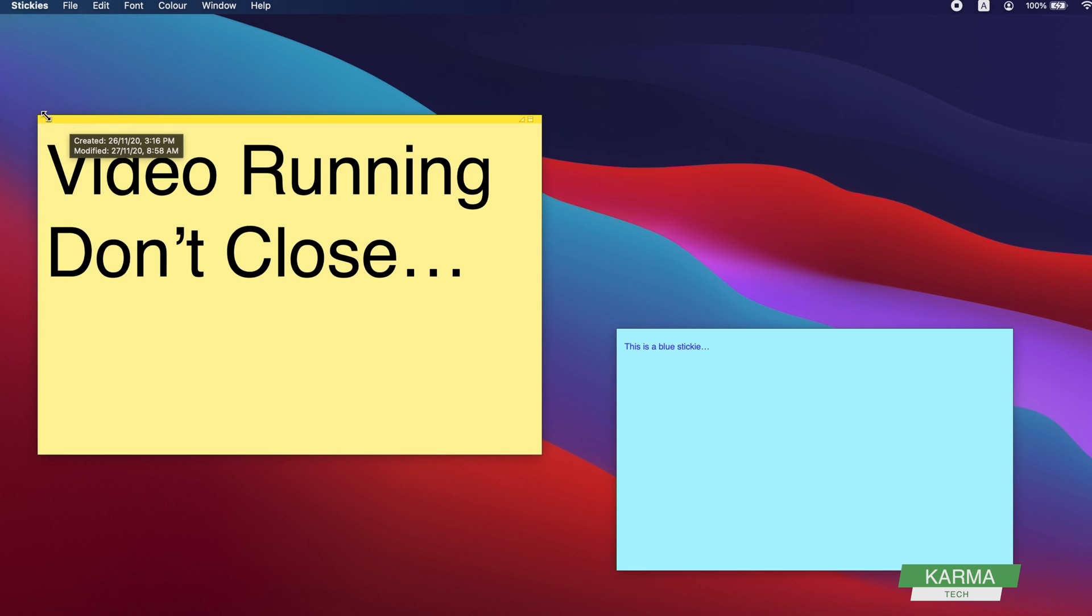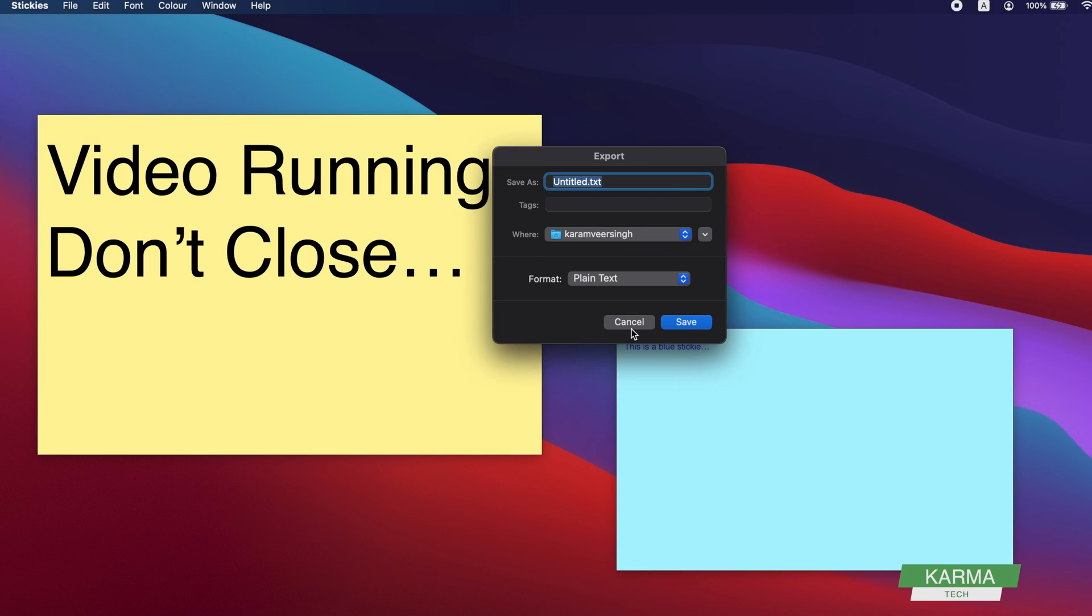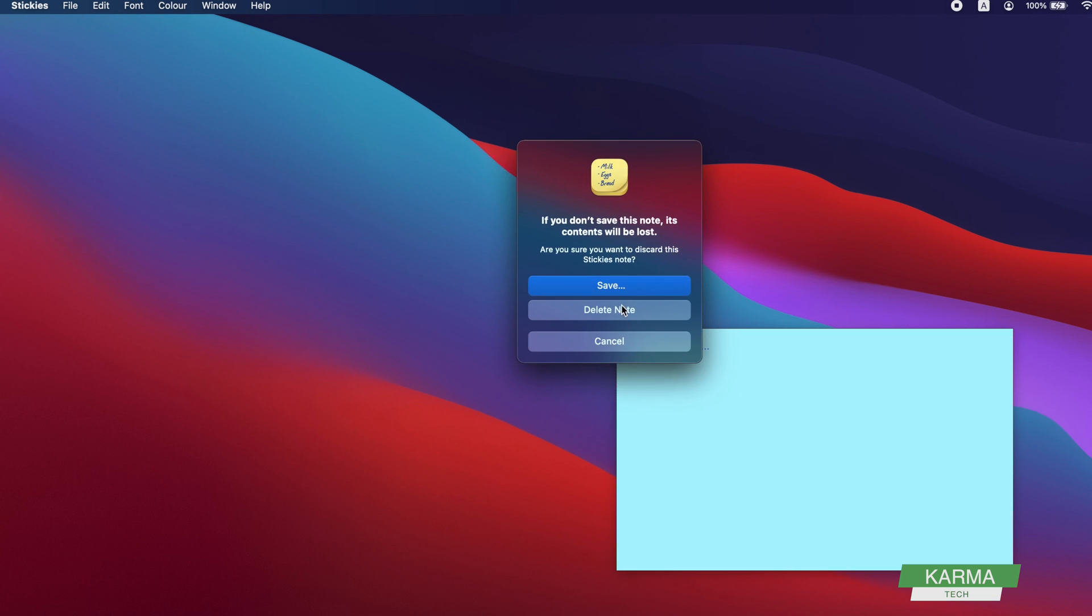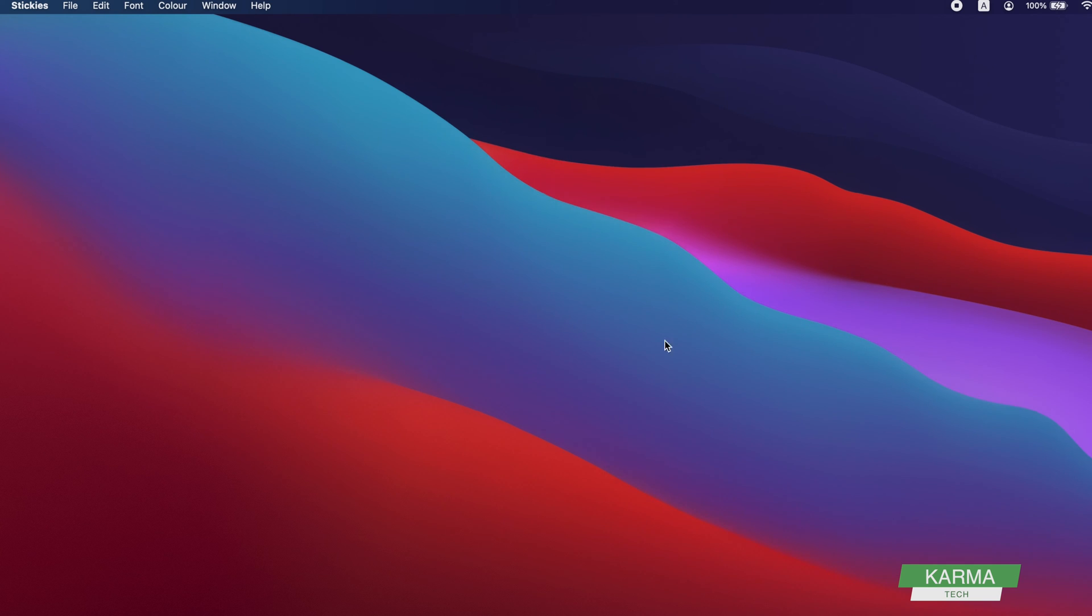If you want to close them, you can close them by saving whatever name you want to give them. Let's say that was Untitled, this was Untitled One.